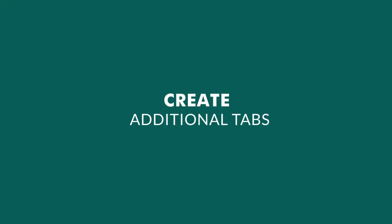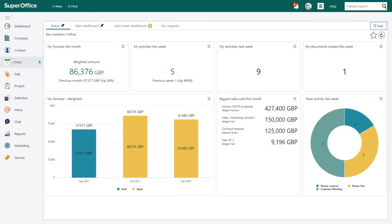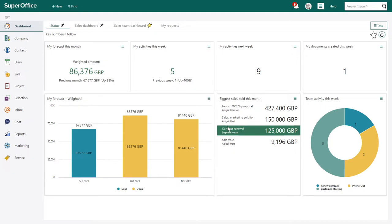By default, only one dashboard tab called 'Status' is set up, and it contains different tiles with predefined charts. You can edit this tab, or you can create new dashboard tabs where you can present all the tiles and charts of your choice.